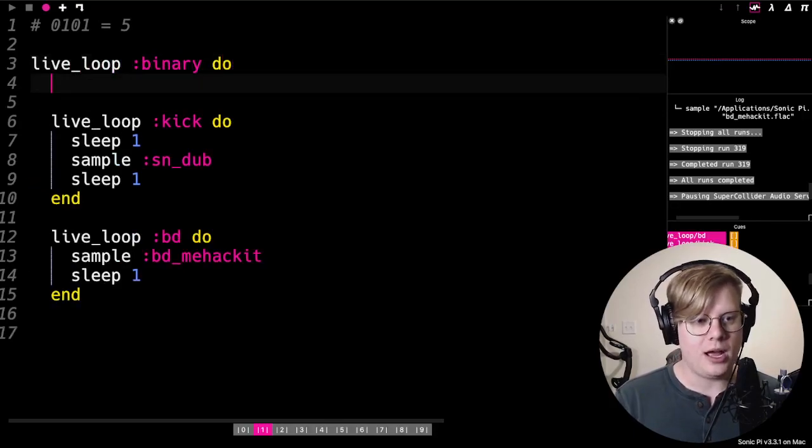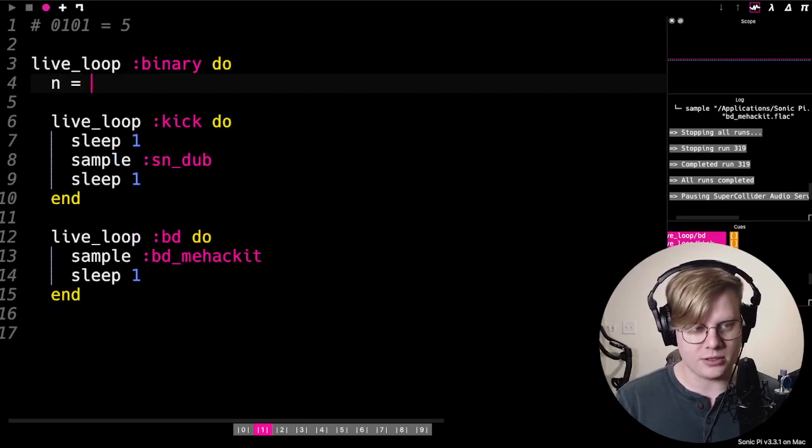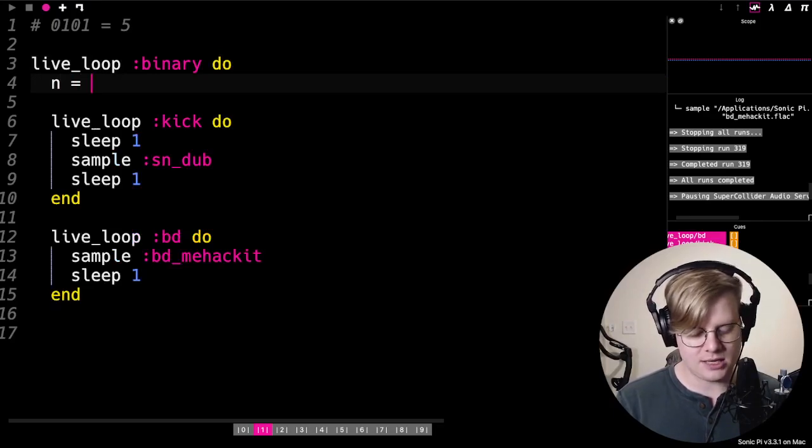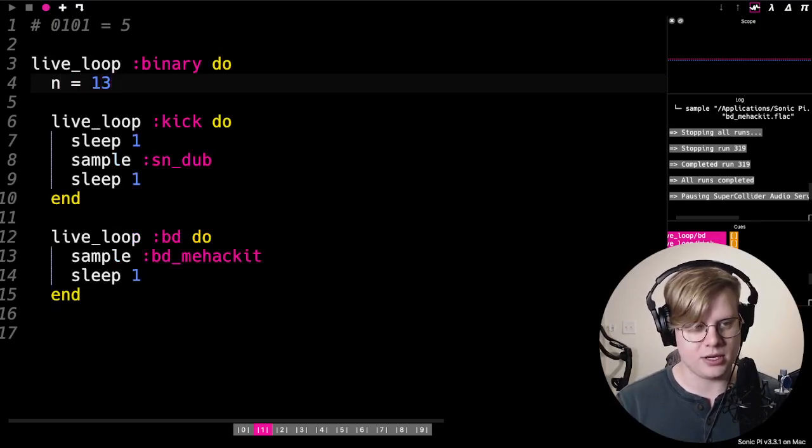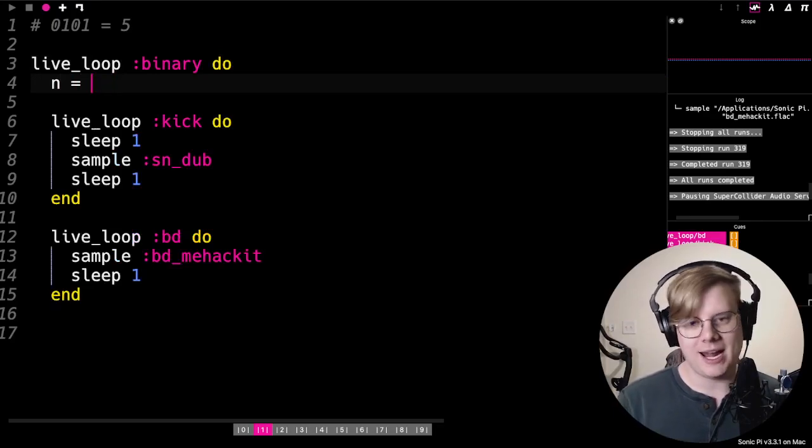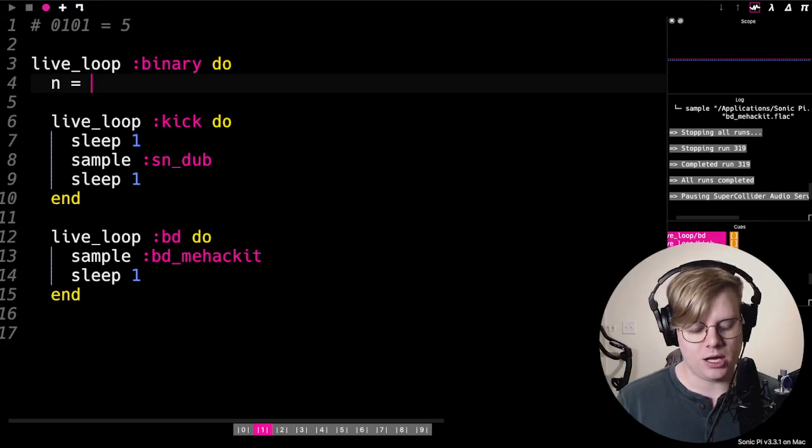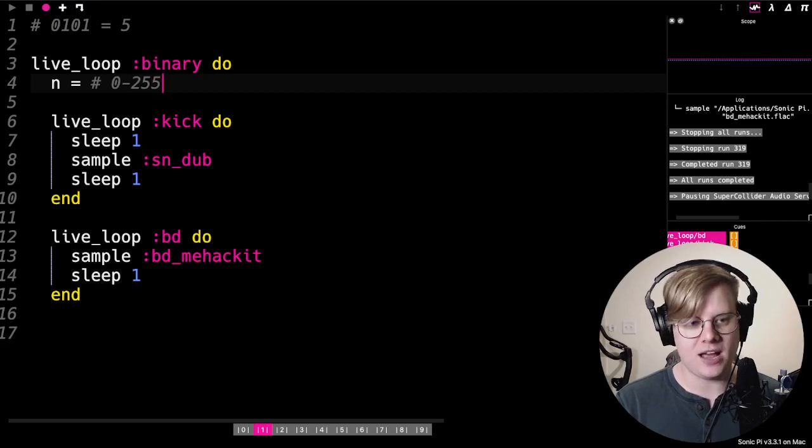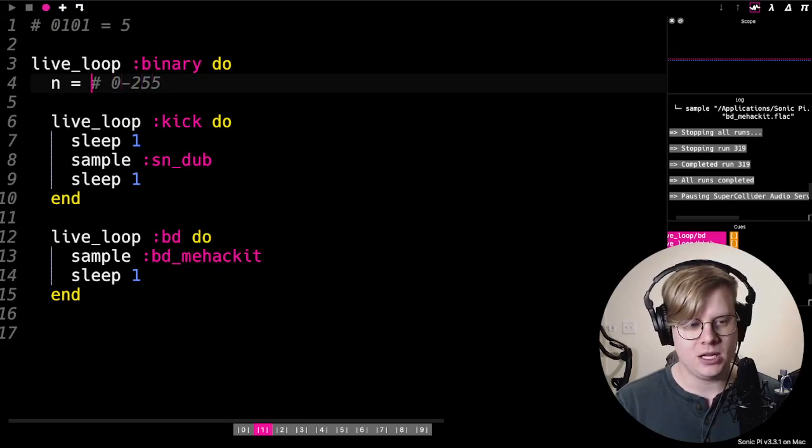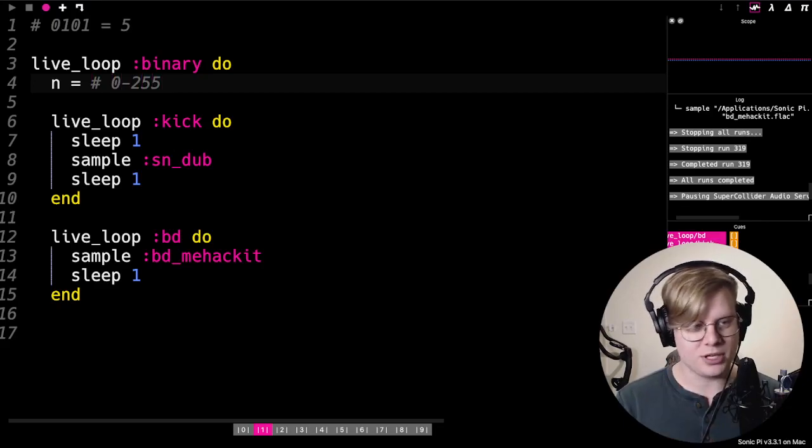The first thing we'll do is decide on our number. Let's just say our number, let's pick any number between zero and 255. That'll be an eight-bit number, so eight spaces.